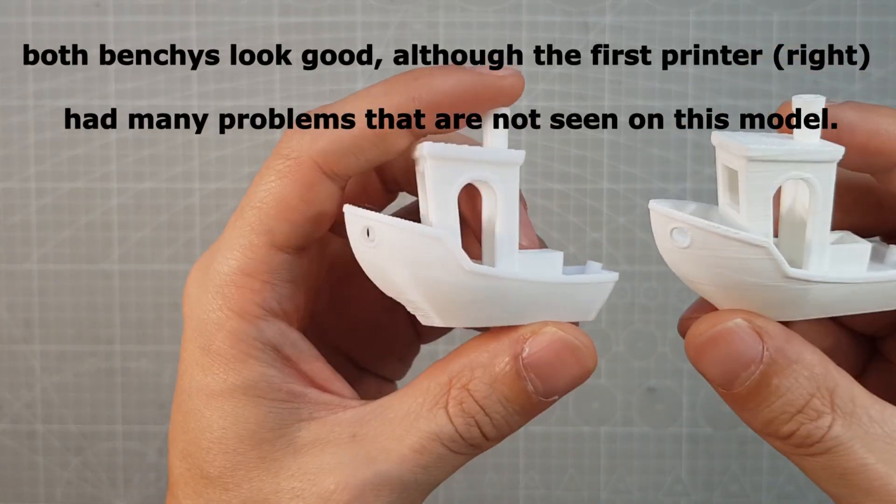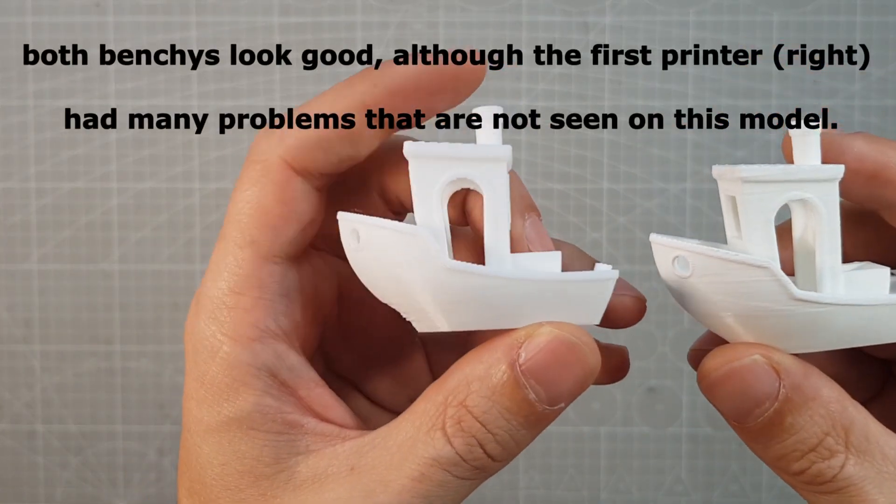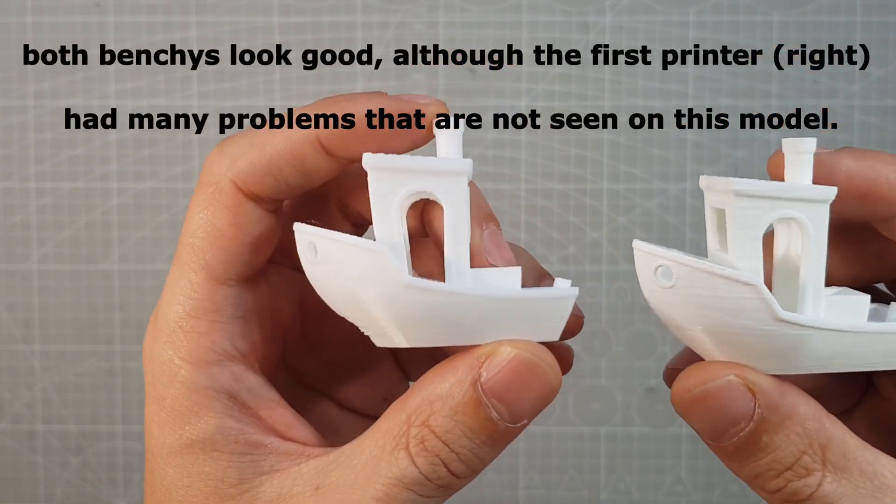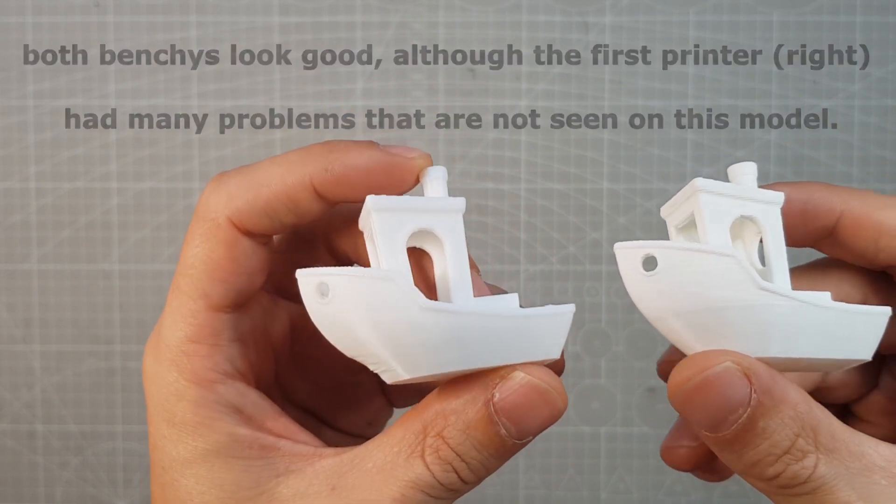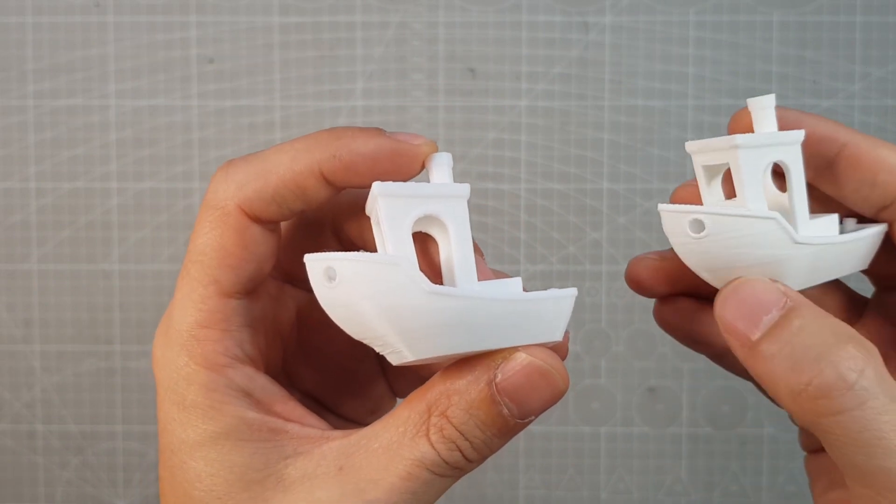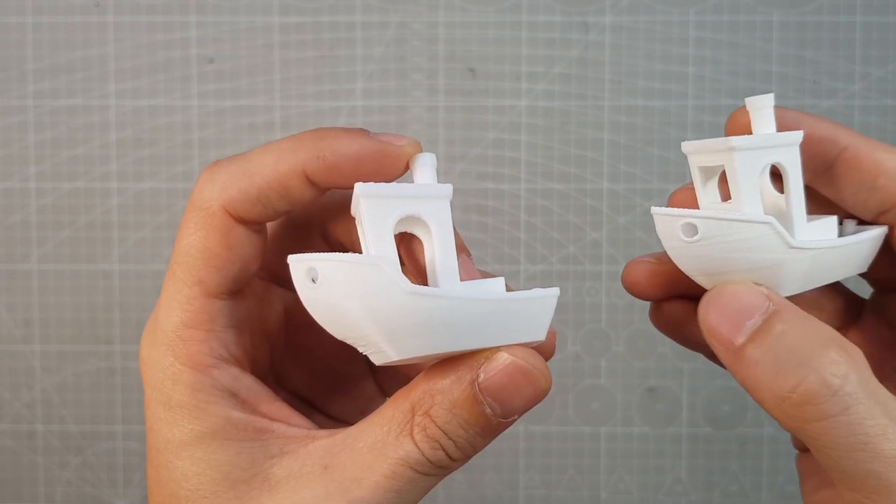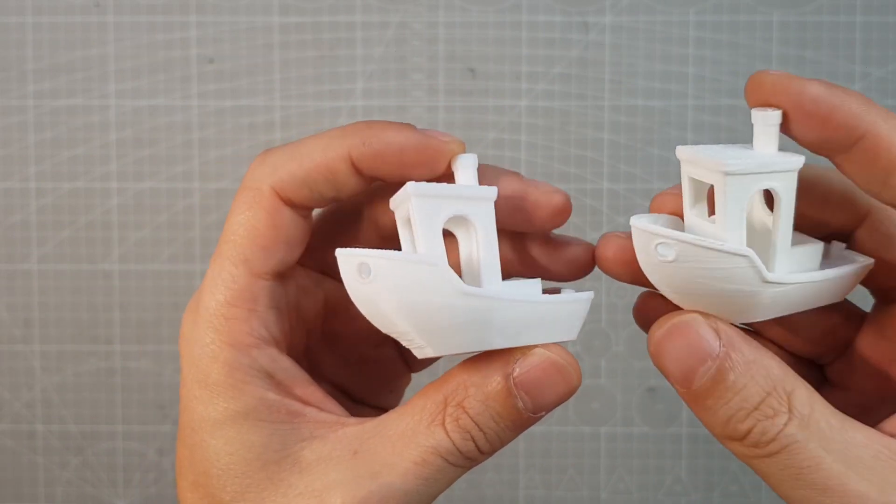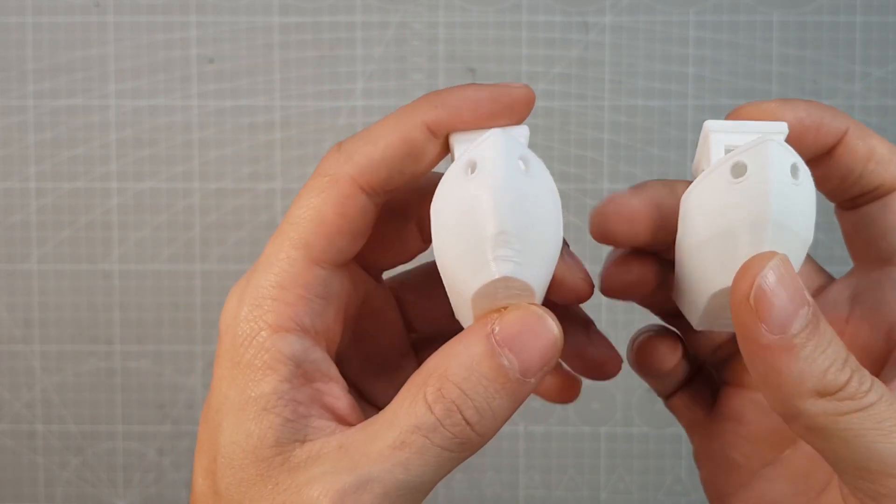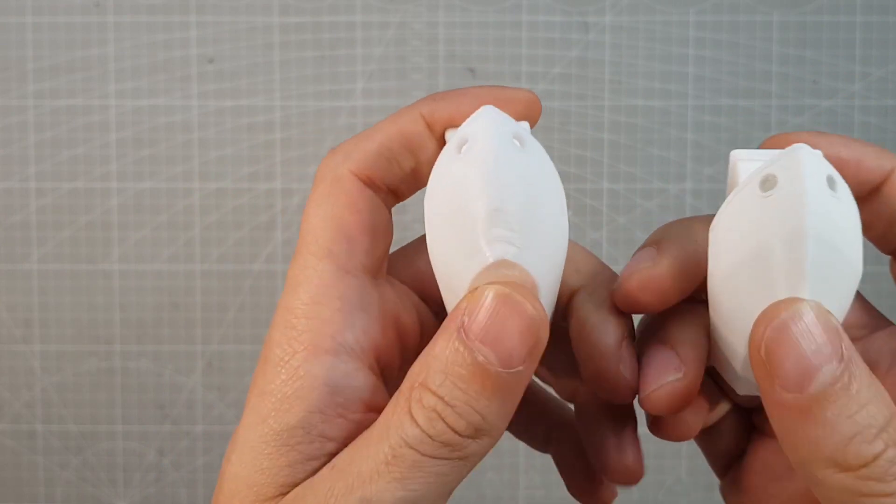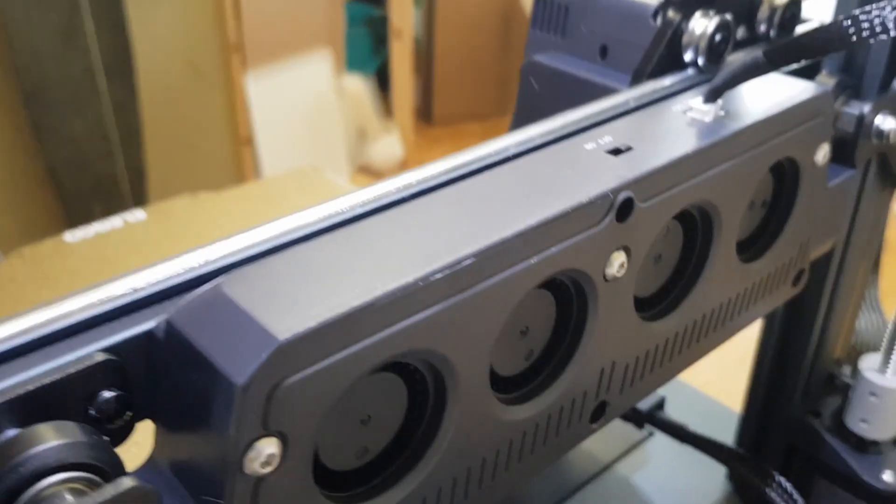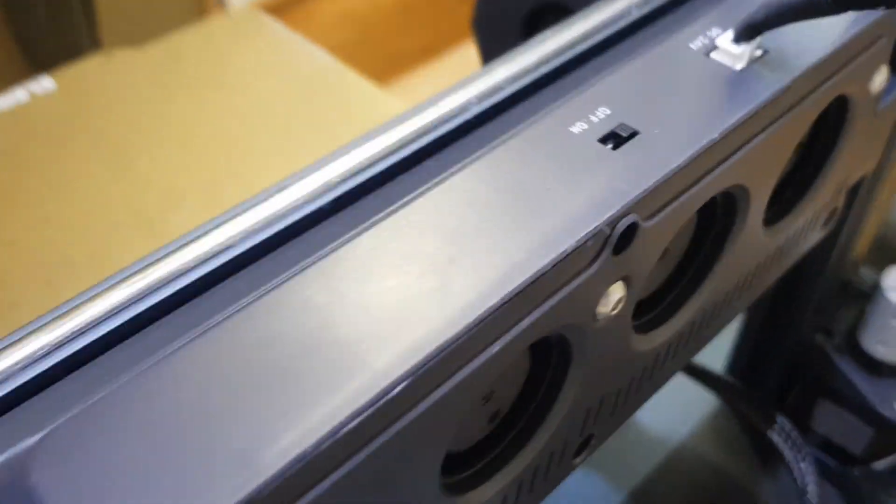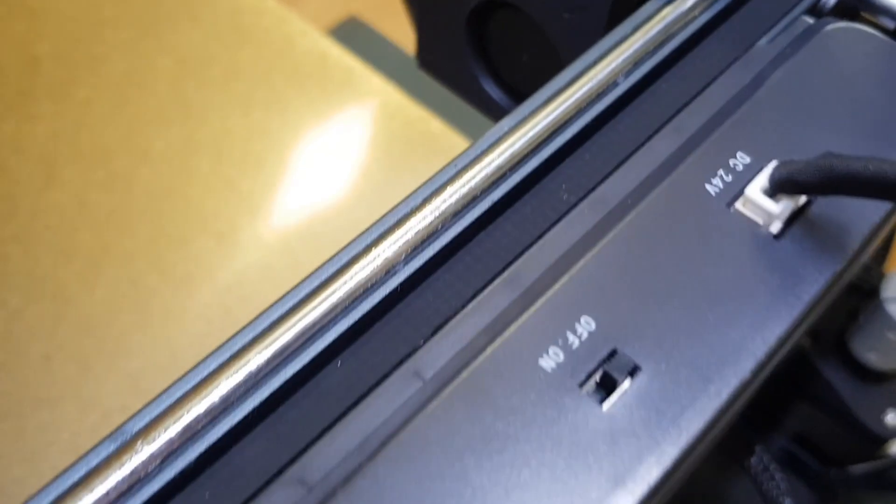However, on the first benchy on the right, I ran out of the filament that came with the printer and I had to switch to a different white filament halfway through. At this point at the front the new one is a bit deformed, but that's because I forgot to turn on the external fan.